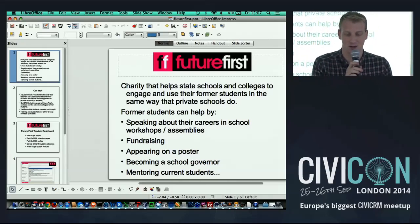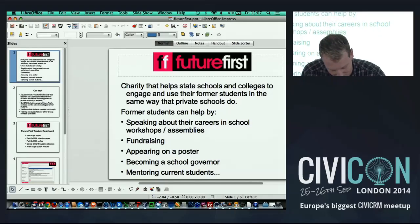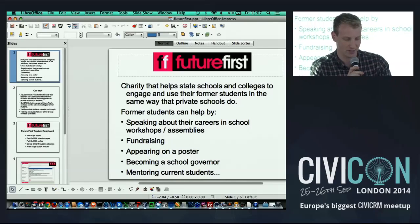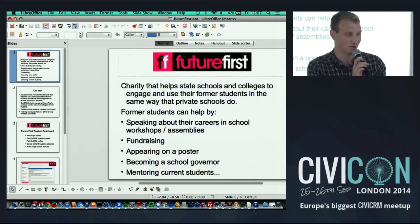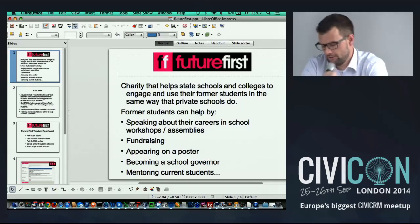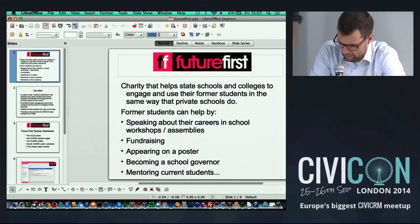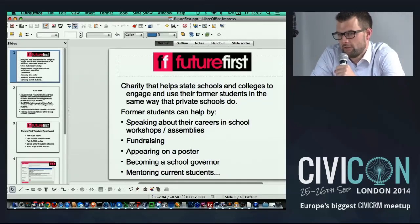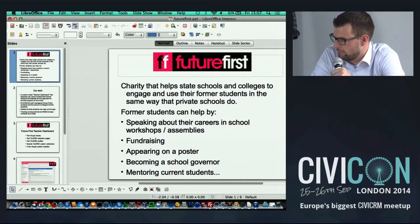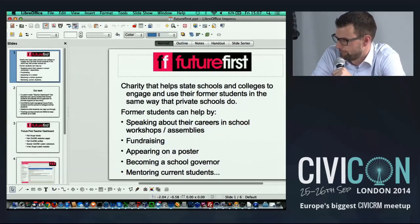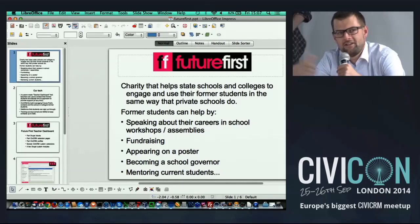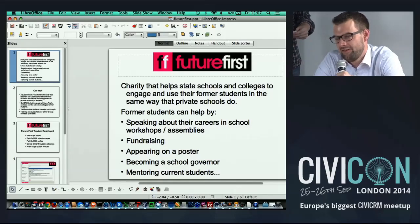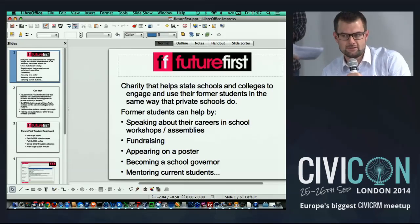Was there any particular single reason for picking Civi over the competition? Adam: just really to reiterate what I said — it was purely a financial decision. At the point of development, we just didn't have enough money to afford any other system, so it quickly got narrowed down to an open source one.